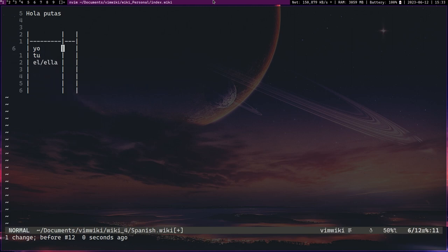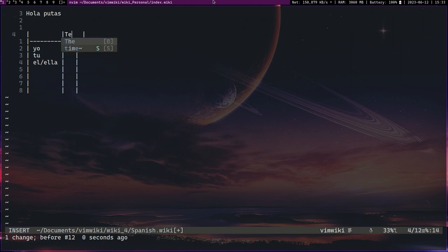Right, so now you can do things like your conjugations.